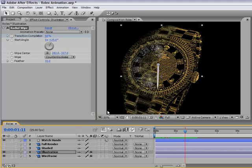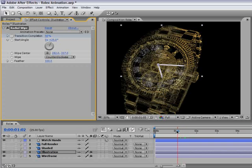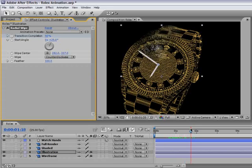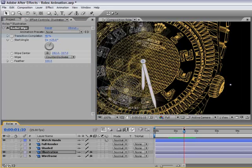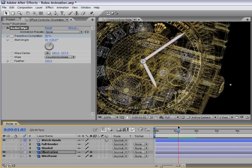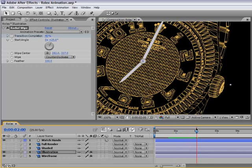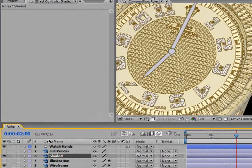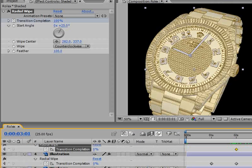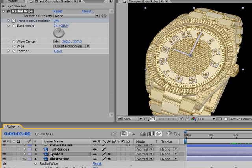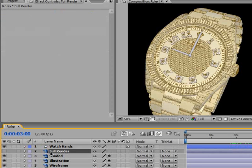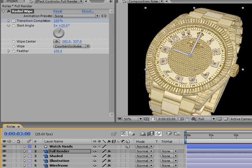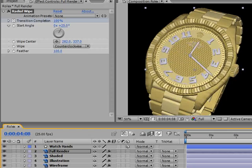I think we should increase the feather amount to something very high, around 100. Using a high value like this will merge the layers very nicely together. If we zoom in we will see that it's looking very realistic, like we are really revealing the heart of the clock. Now I will repeat the same procedure for the remaining two layers. I will paste the same information for the shaded and for the full render layer at 3 seconds and 4 seconds in the timeline.